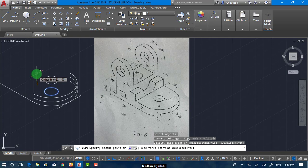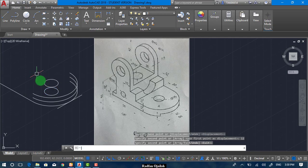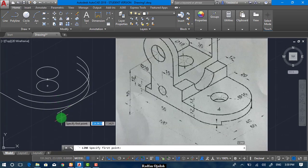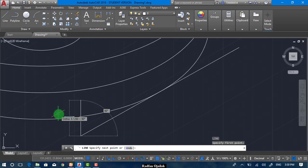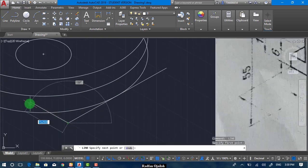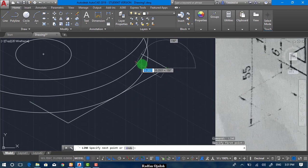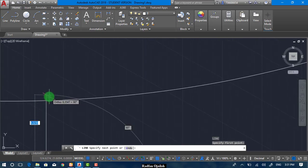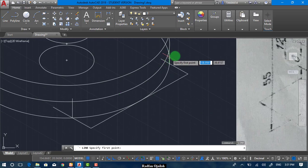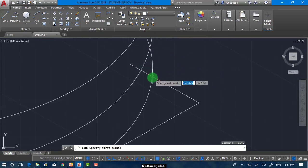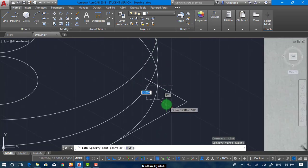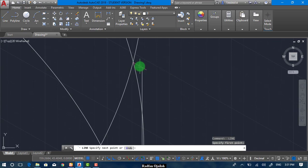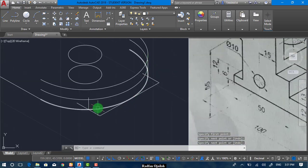The same thing for the circle — 12. Now we can draw a vertical line. But before that, we can draw a vertical line from here up to here. And the same thing for the other direction. Now we can trim.